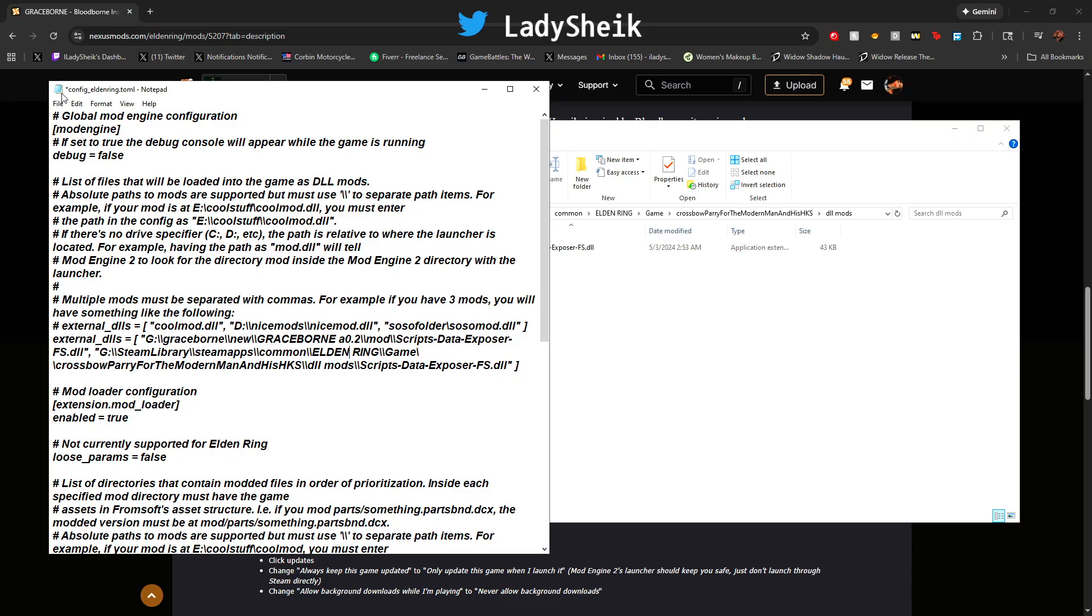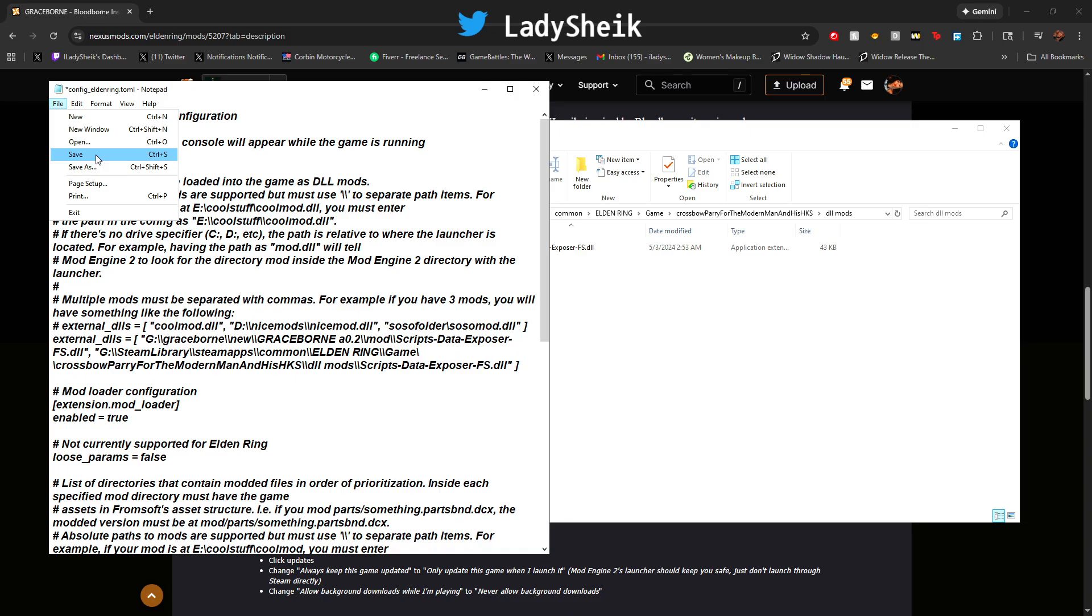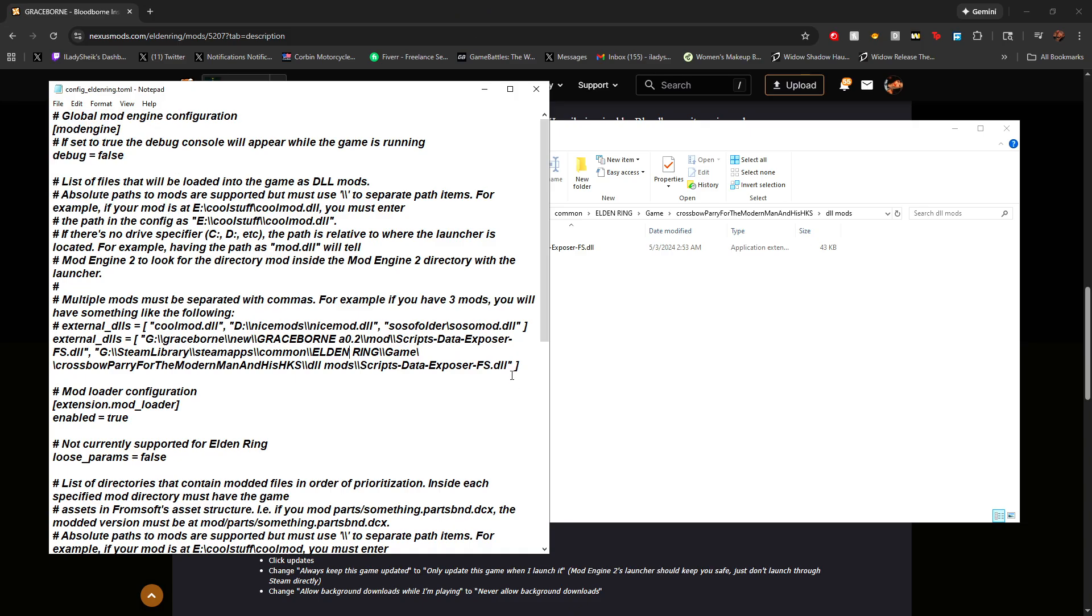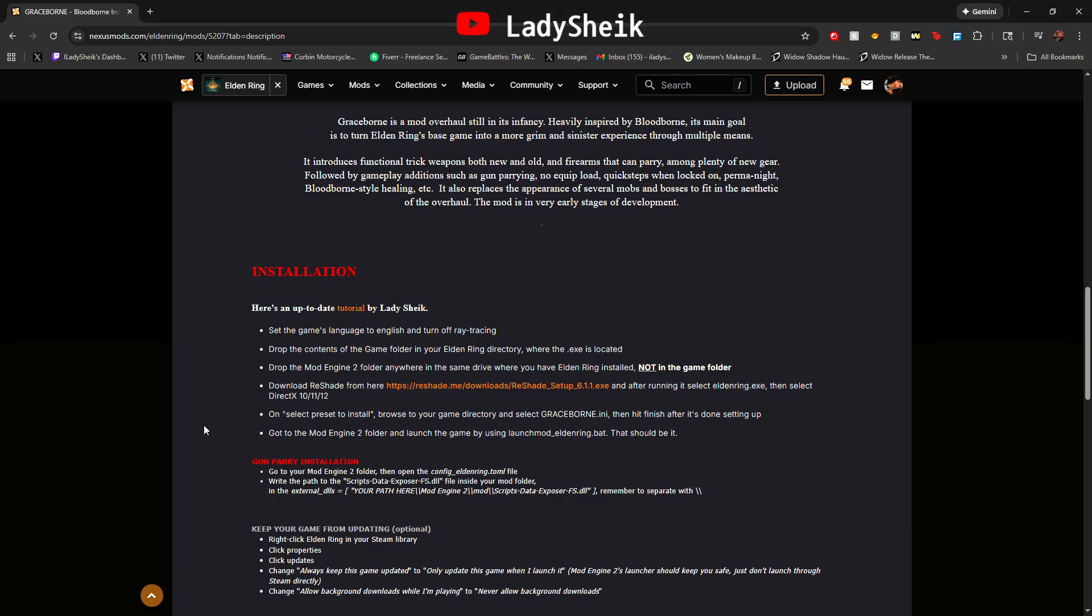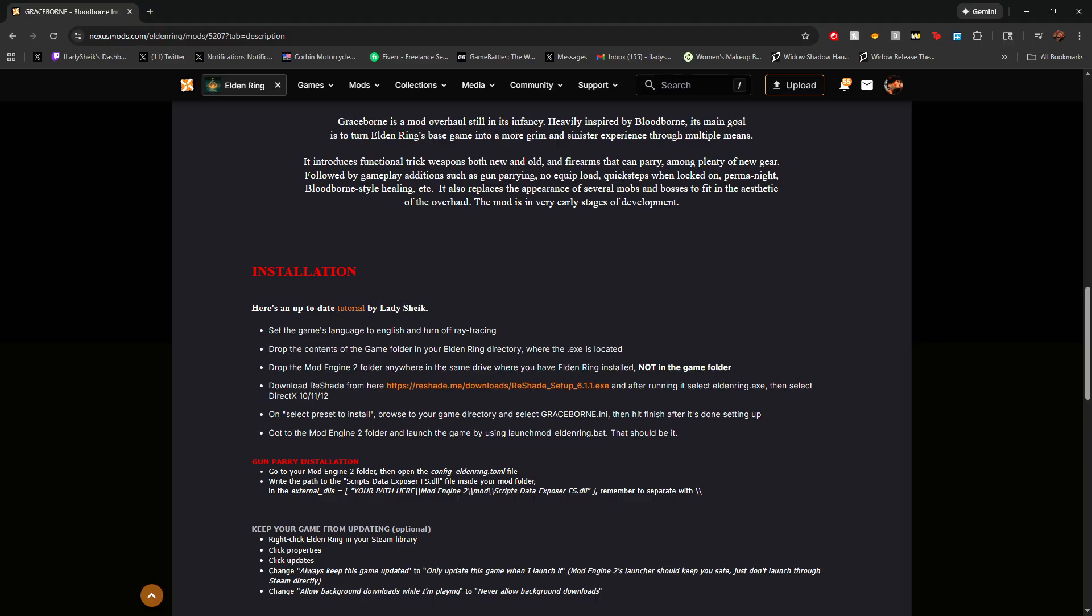That's pretty much it, and we'll just save. And that's how you get the gun parry to work in the game. It just wasn't mentioned anywhere else besides here so I forgot to put in the guide, but there you go.